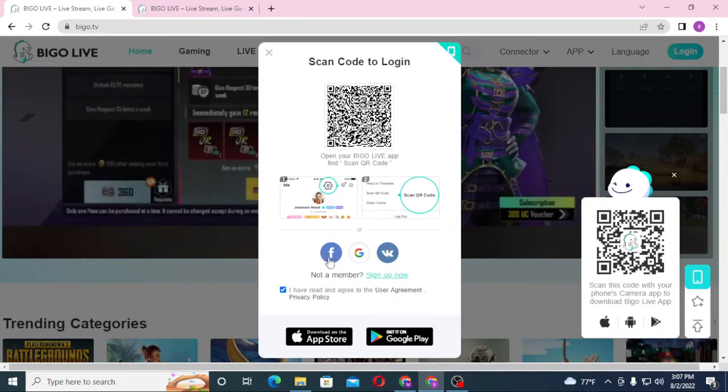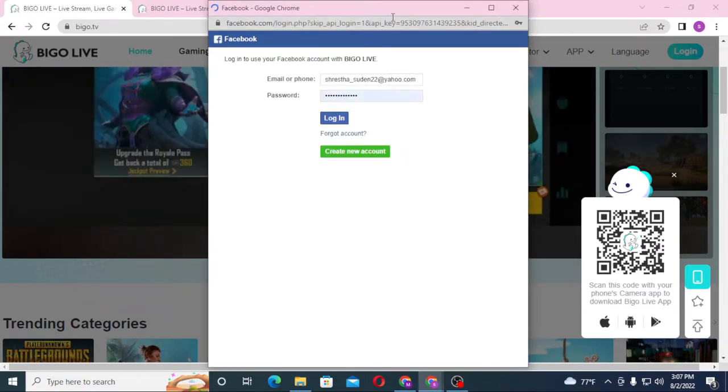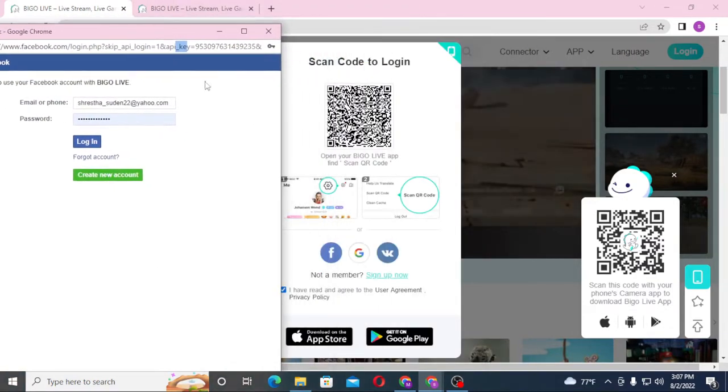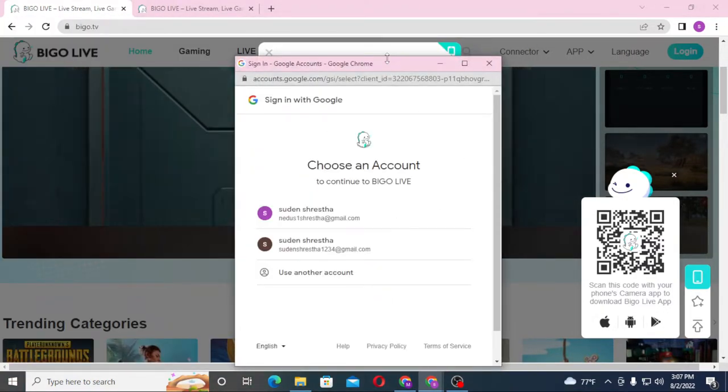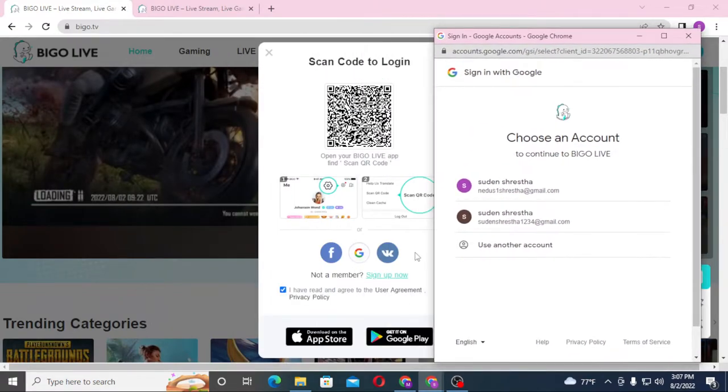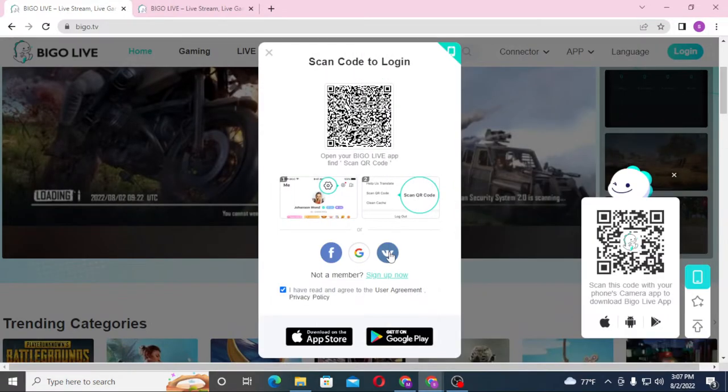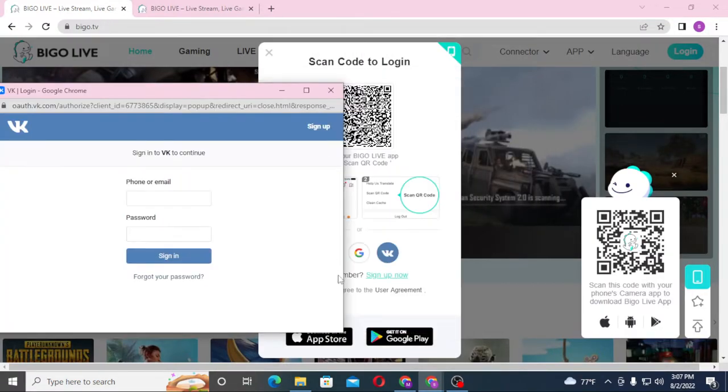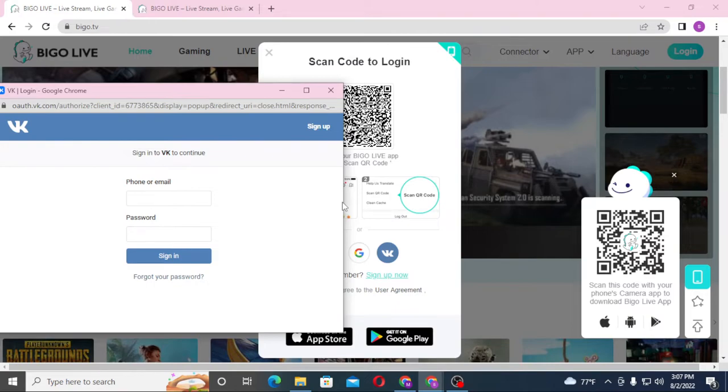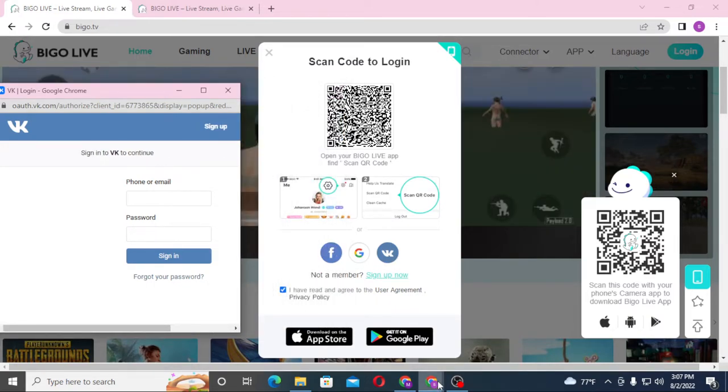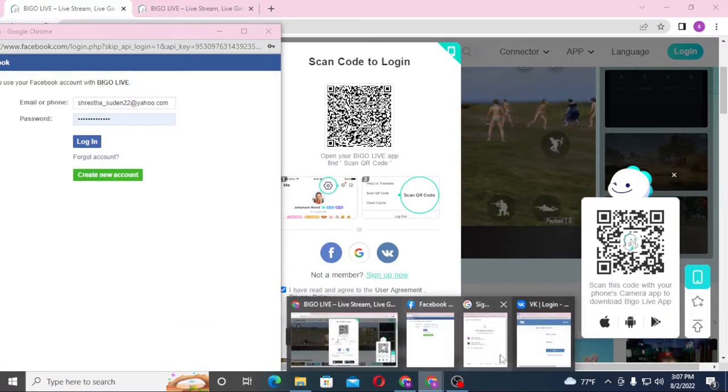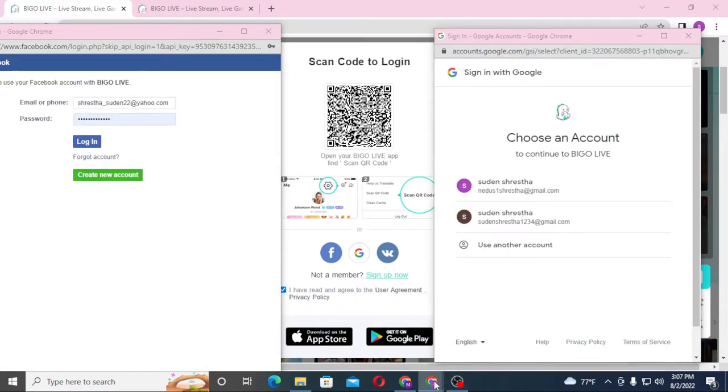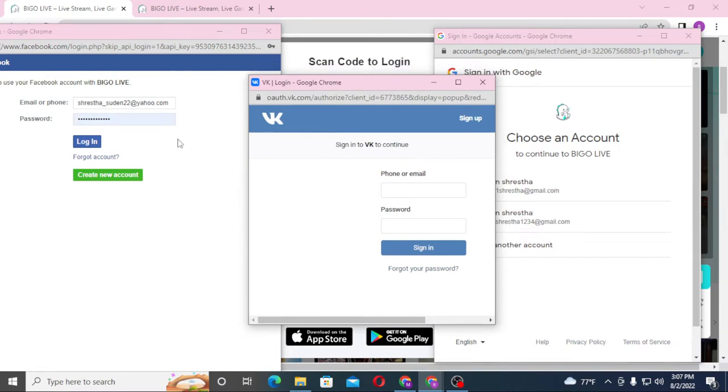If you want to log in with your Facebook, Gmail, or VK account, you can see when you click on those, the particular login page of VK, Google, or Facebook will open. If you log into any of these profiles, you will be logged into your Bigo account.